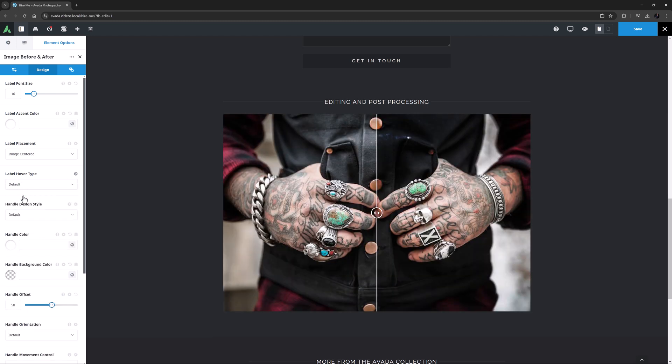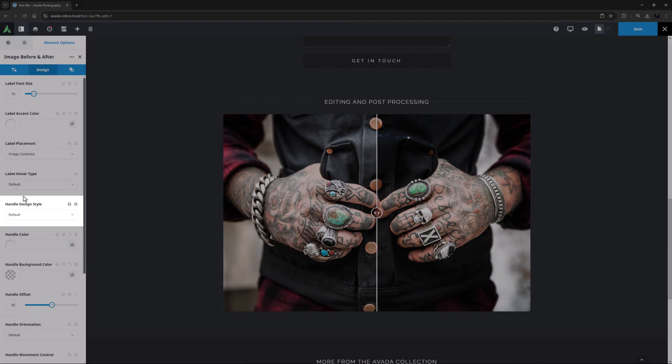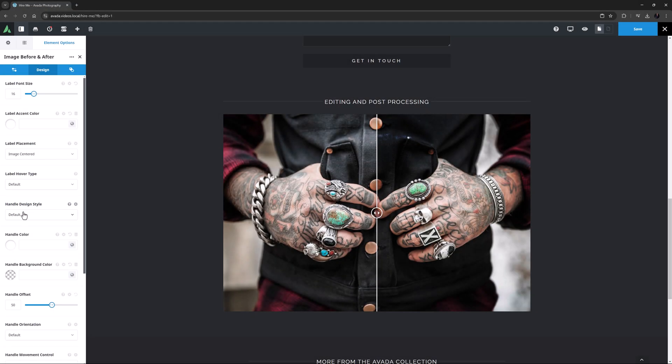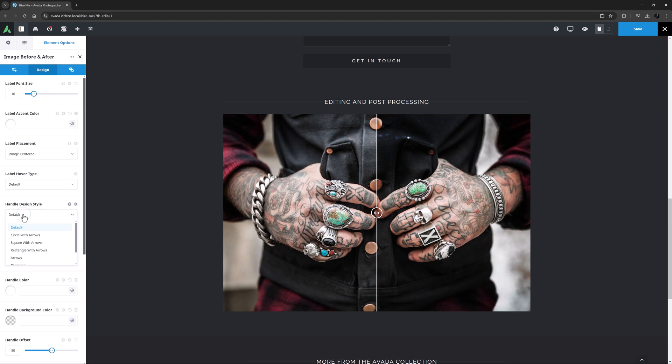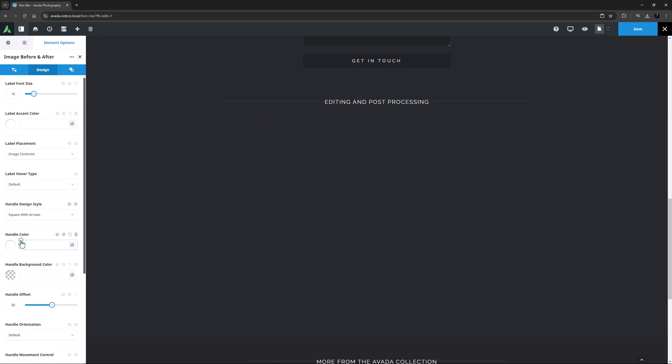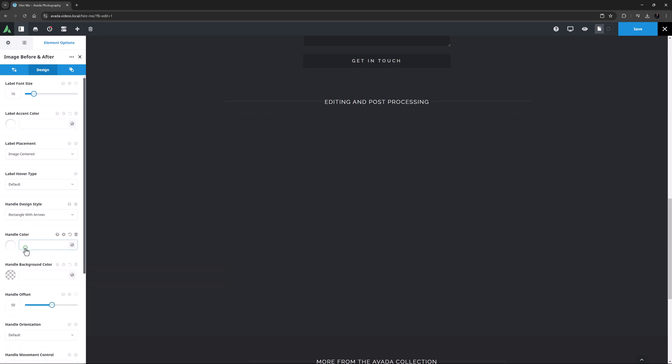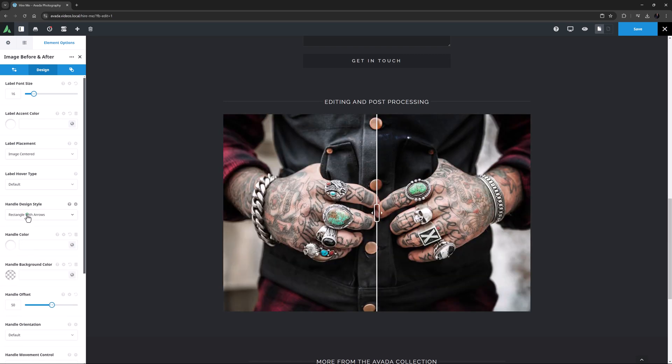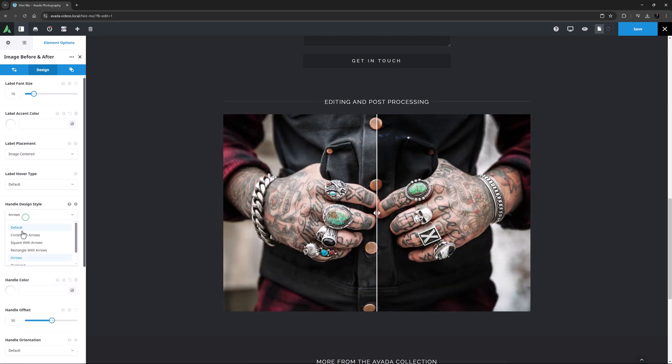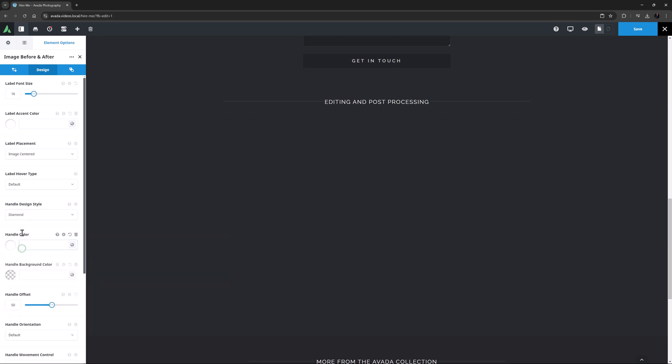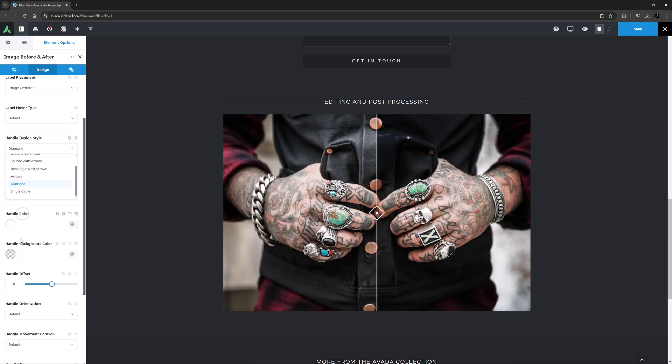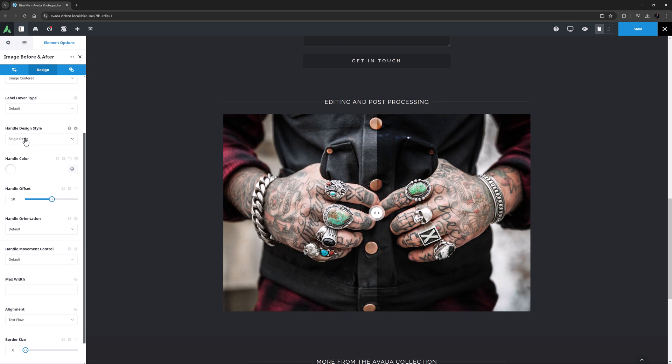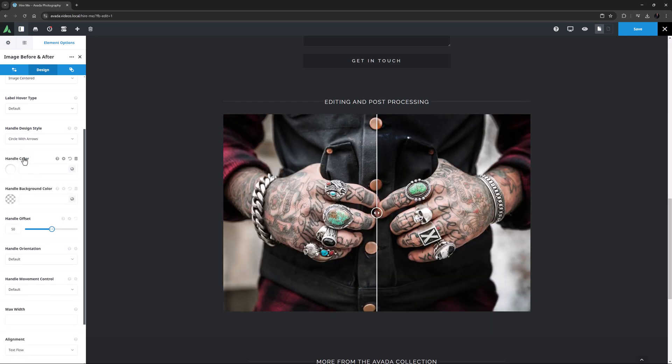There are also many choices with the Handle Design in this element. In the next option, Handle Design Style, you can choose from six different options. The default in this case is Circle with Arrows and I like that one the best, but there is also Square with Arrows, Rectangle with Arrows, Arrows, Diamond and Single Circle. I think I will stick with Circle with Arrows.